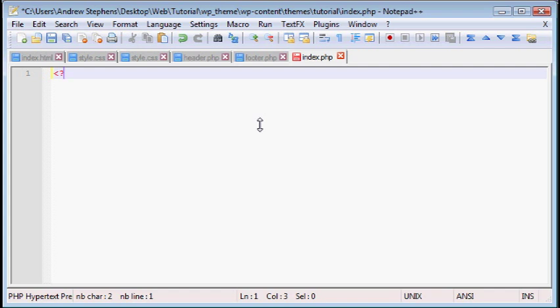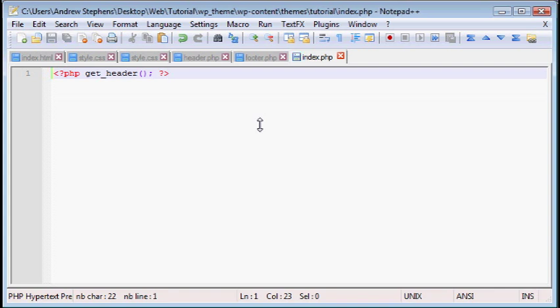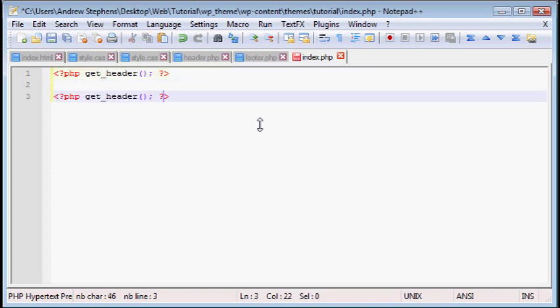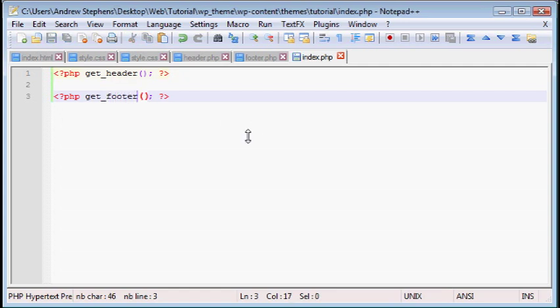But anyway, if you remember PHP code is less than sign question mark PHP, then you can type your code. So we're going to type get header. I believe that's it. And then question mark close. And I'm going to do the same thing for the footer.